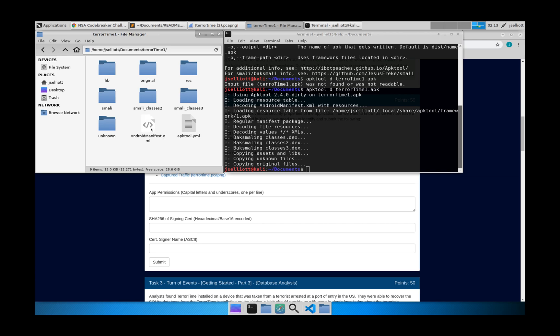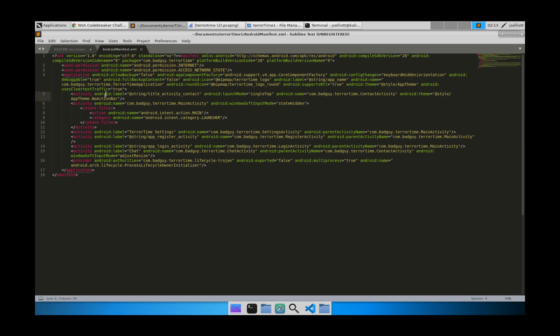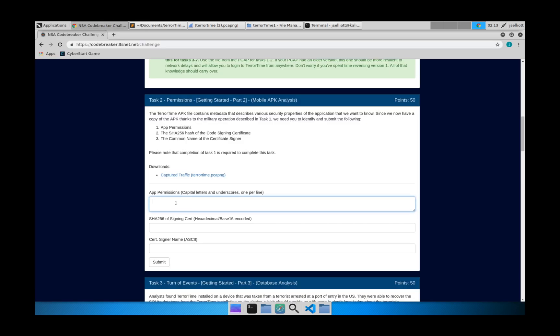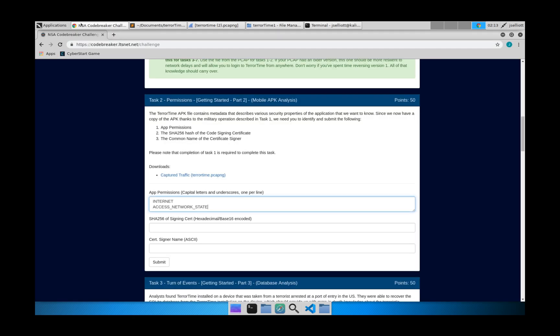So the first thing we can look at is our Android Manifest XML here. We can open it up. And it gives some information about the APK and the application itself. And the first thing you see right here at the top is uses permission. And this is an XML document. And it describes the permissions that are needed. So the answers to this are just going to be, we'll go back here and say it requires internet. And it requires accessing the network state.